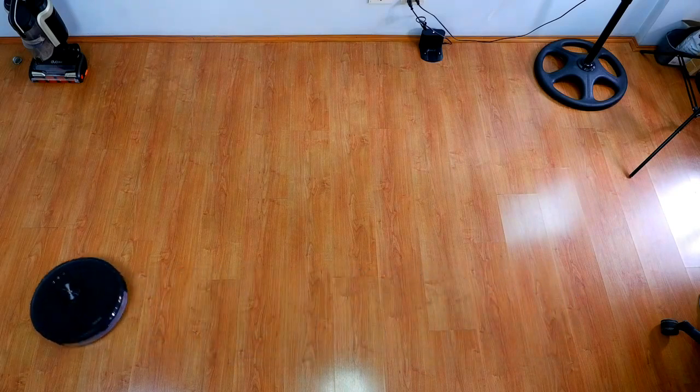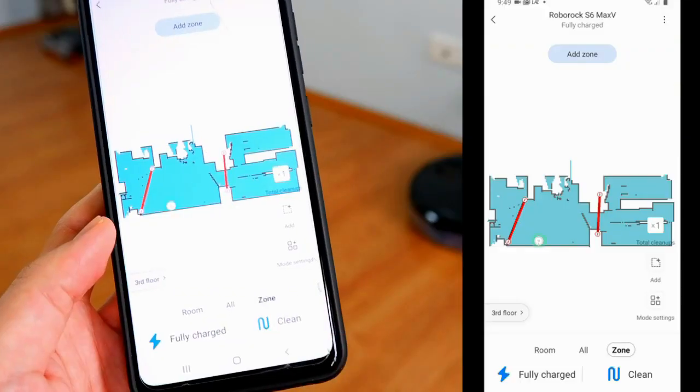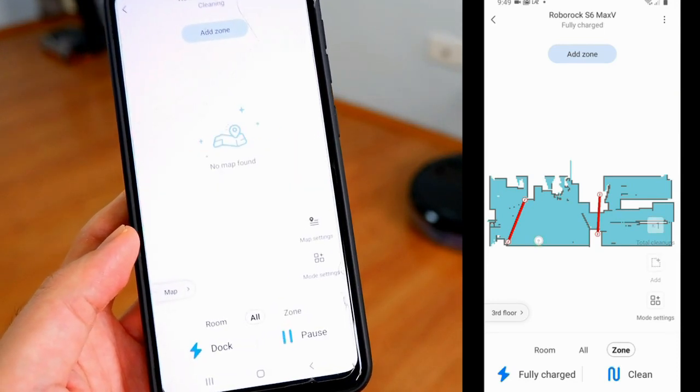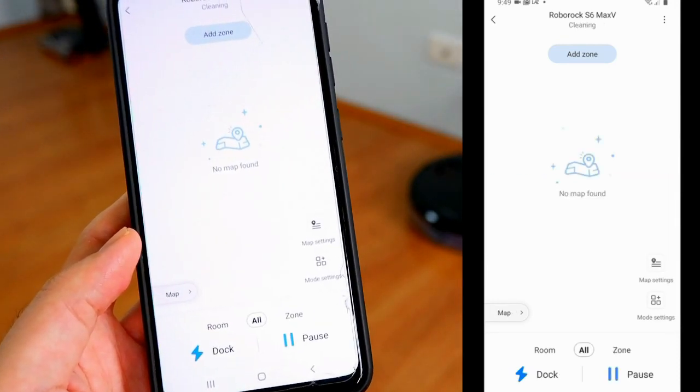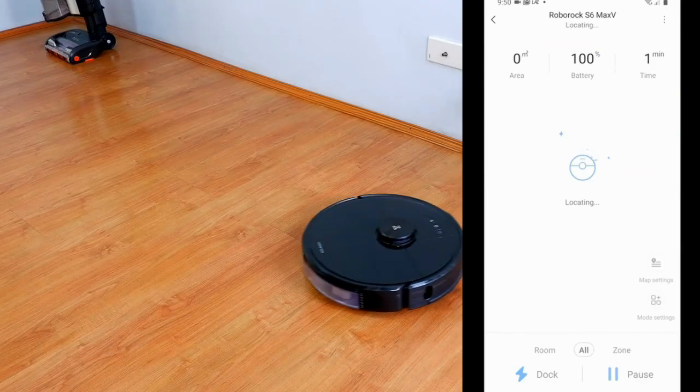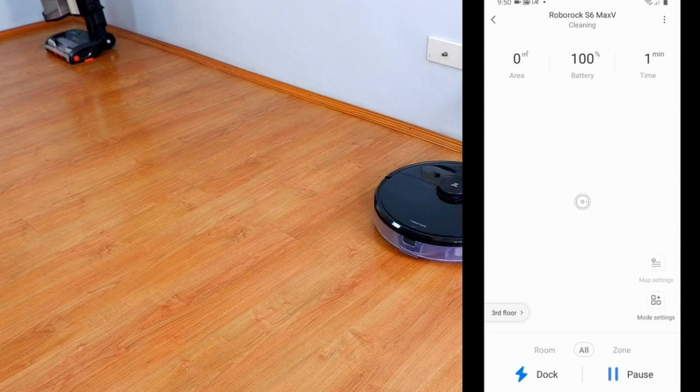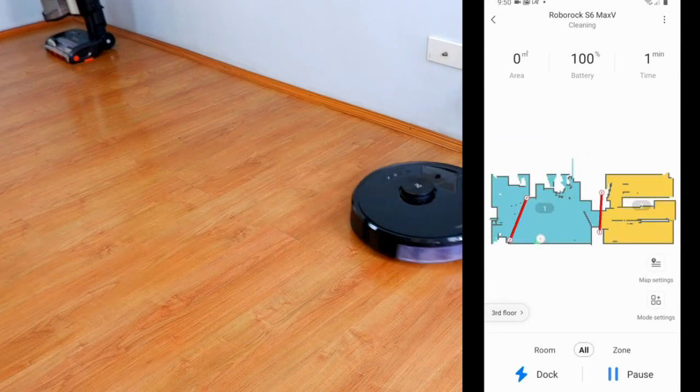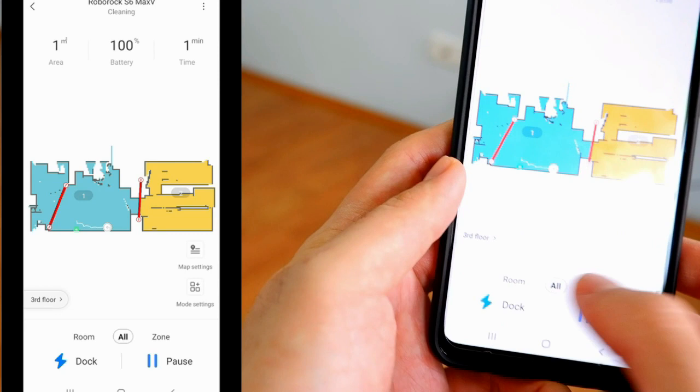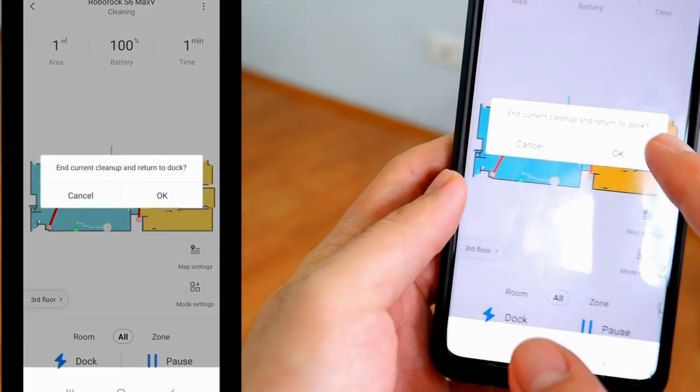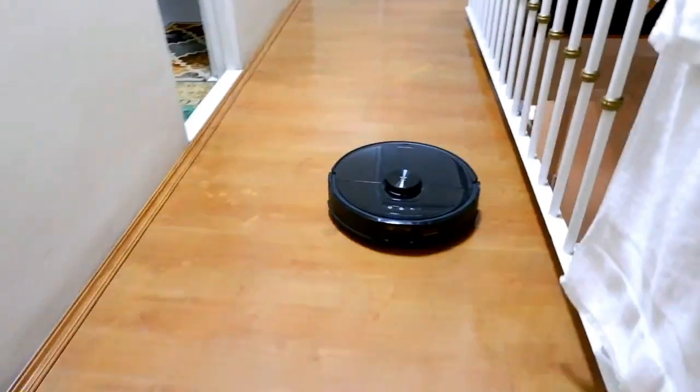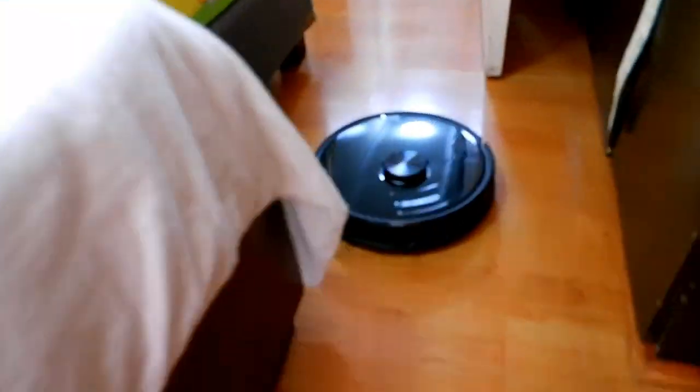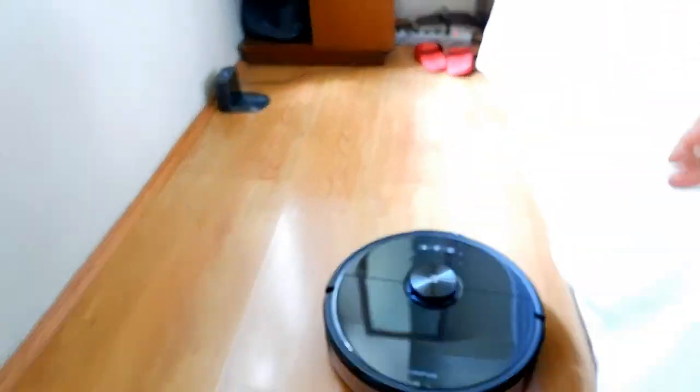Tapping on the clean icon on the bottom right engages the default clean cycle, and the left icon changes from fully charged to dock. If for some reason you move the charging dock to a different location, the robot detects this and readjusts its position in relation to the map. You may not use this function often, but tapping on the dock icon instructs the robot to go back to the dock. This is where the S6 Max V shines. Even on complex areas, it manages to find the dock more often than not.